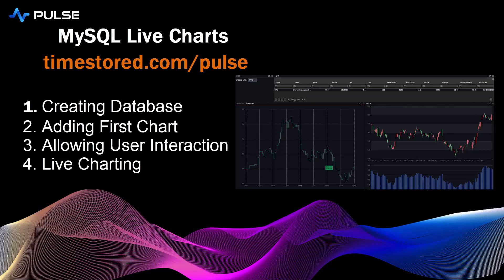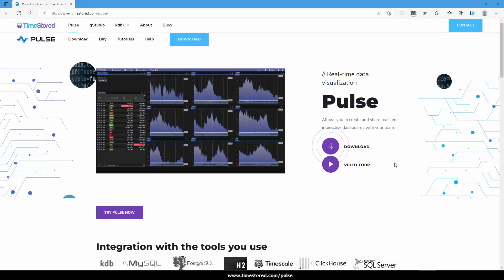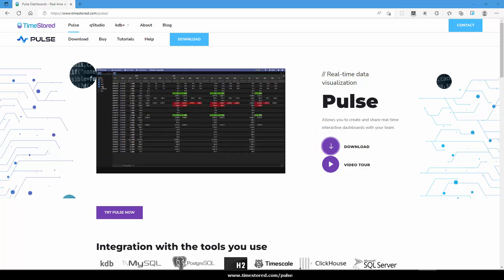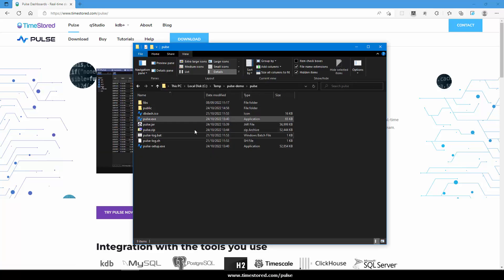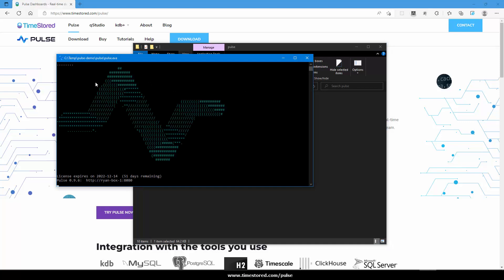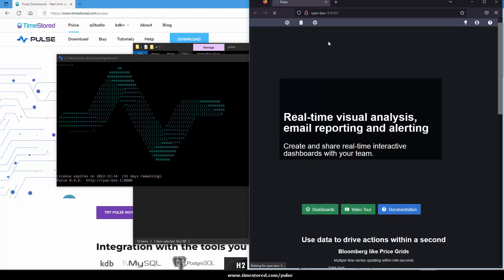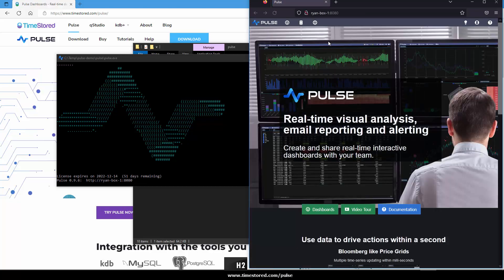In this demo I'm going to create a live ticking dashboard based on data from a MySQL database. First download Pulse and then run pulse.exe. This will load the server and should also open a browser window to your local instance of Pulse.